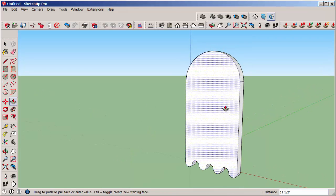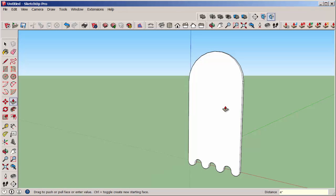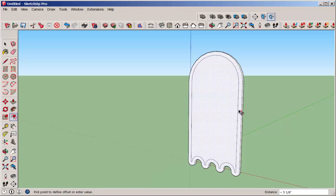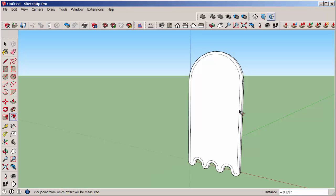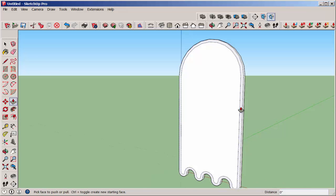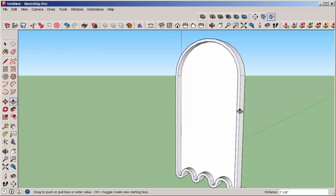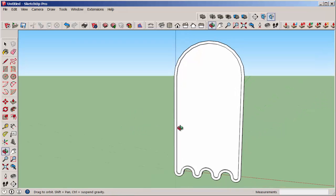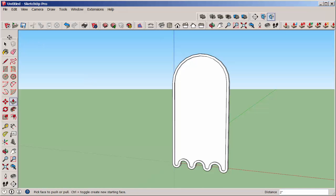Now flesh this out. I push-pulled forward 4 feet, used the offset tool to make a border 3 feet, and push-pulled the border out 2 feet. Then group it all.